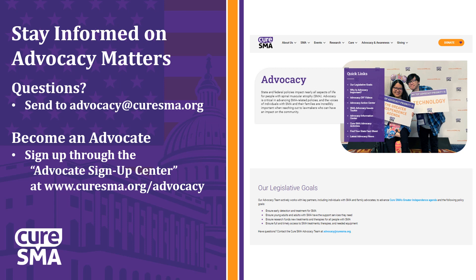Like most advocates, you will be so energized and empowered by the experience that you will want to do it again. And you should. Meet with all of your members of Congress on the issue and stay active throughout the year.